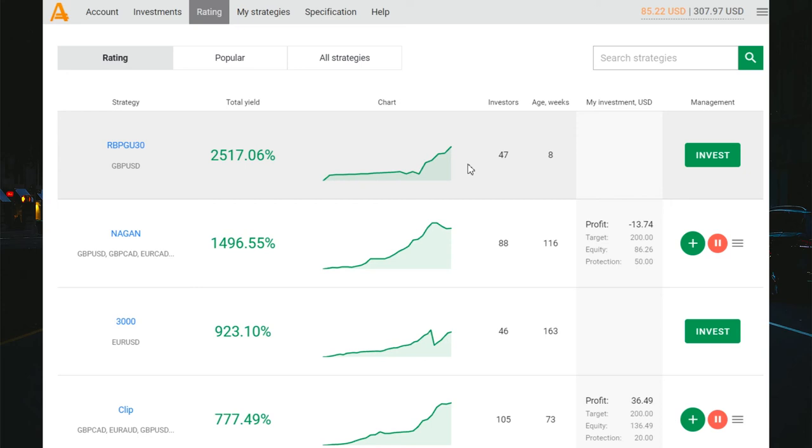Hello guys, welcome to the channel. Today I will continue to update my investment results with the A Markets broker. You see the rating with A Markets and you see my results.